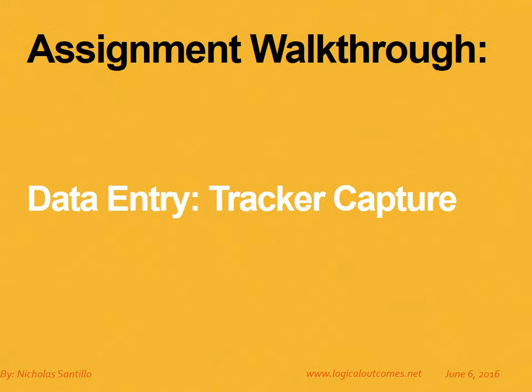Hello and welcome to this assignment walkthrough video for the DHIS2 curriculum developed by Logical Outcomes. My name is Nicholas Santillo and in this video I'm joined by Sarah Godden and together we look at how to enter data into tracker capture programs in DHIS2.